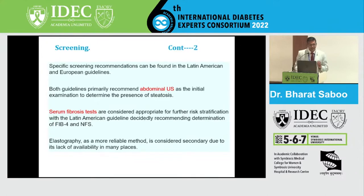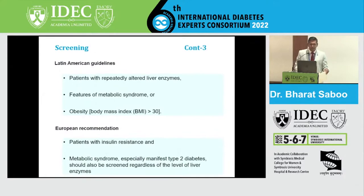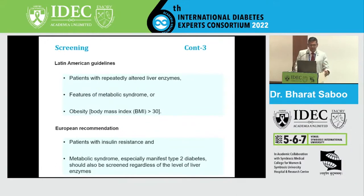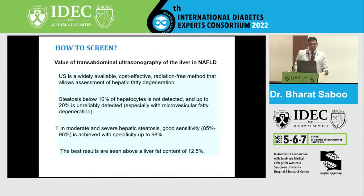Regarding specific screening recommendations, only the Latin American and European guidelines have something specific. Both recommend abdominal ultrasound as the initial examination to determine the presence of steatosis. Serum fibrosis tests are appropriate for further risk stratification. Latin American guidelines decidedly recommend determination of FIB-4 and NFS score. Elastography is considered a more reliable method but is secondary due to lack of availability in India. Latin American guidelines say to screen patients with repeatedly altered liver enzymes, features of metabolic syndrome, or obesity with BMI over 30. European recommendations are clear: patients with insulin resistance and metabolic syndrome, especially those with type 2 diabetes, should be screened regardless of liver enzyme levels.